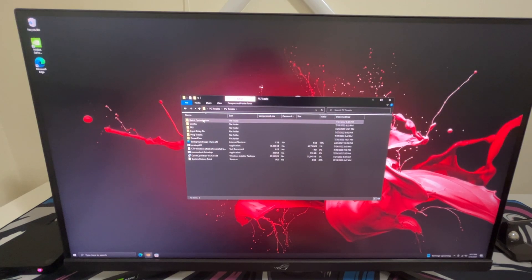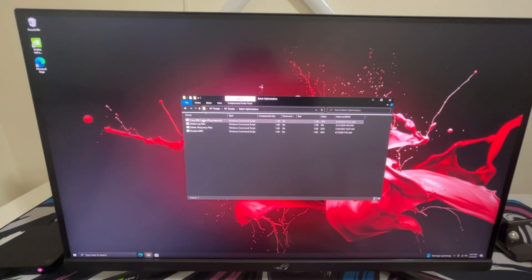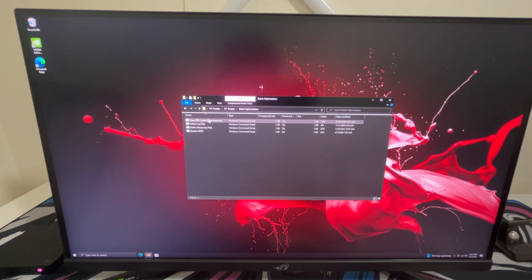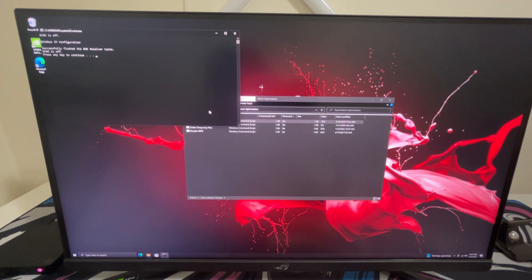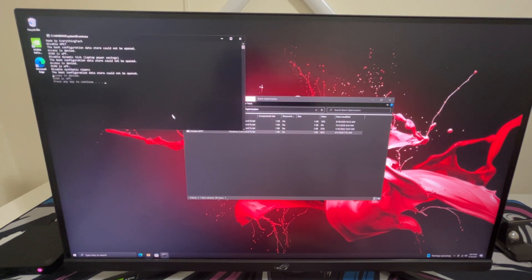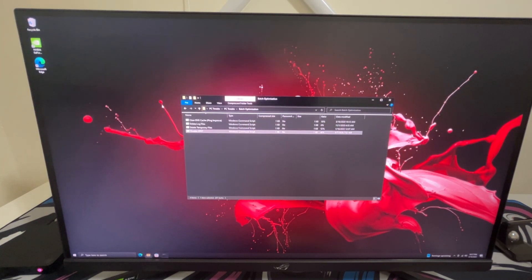So in batch optimization I'm just going to be using the disable HPT and the clear DNS cache. So go ahead and run those. Press any key. Same for here, press any key.